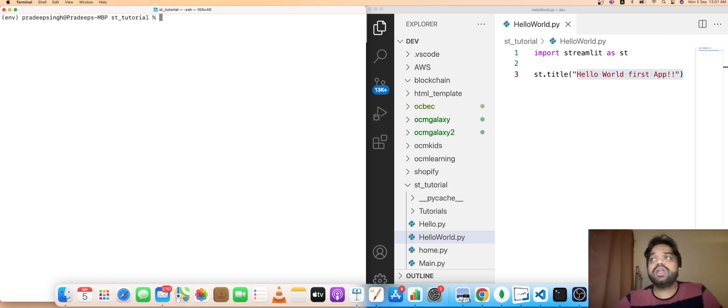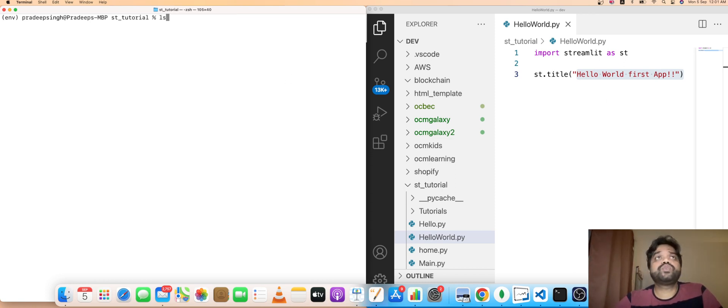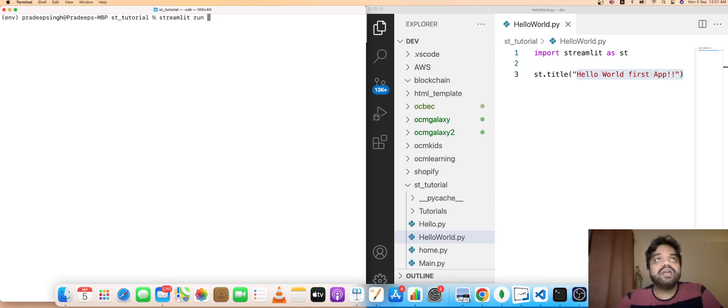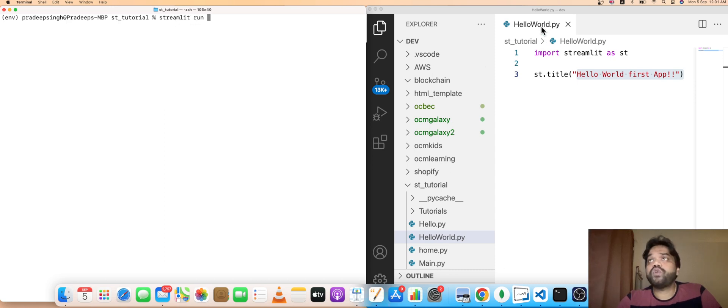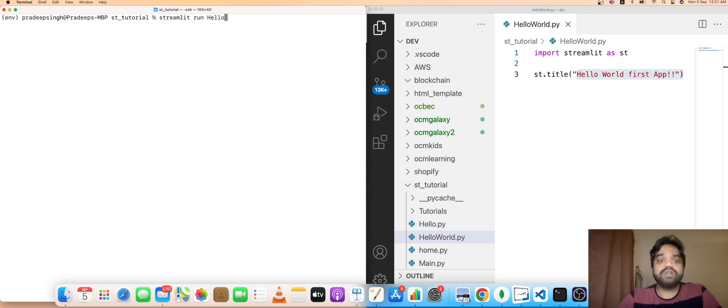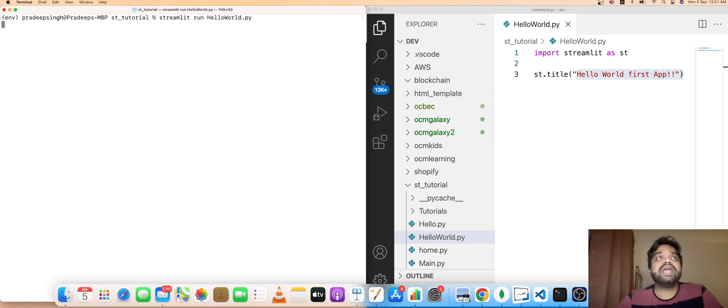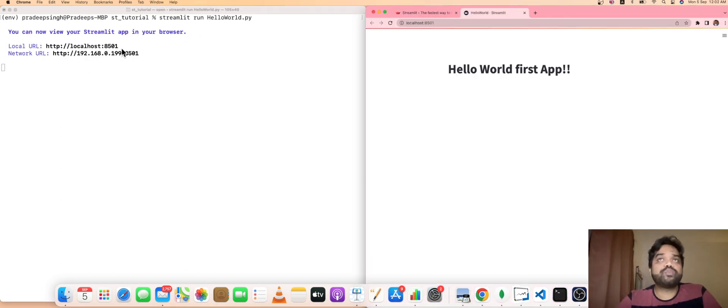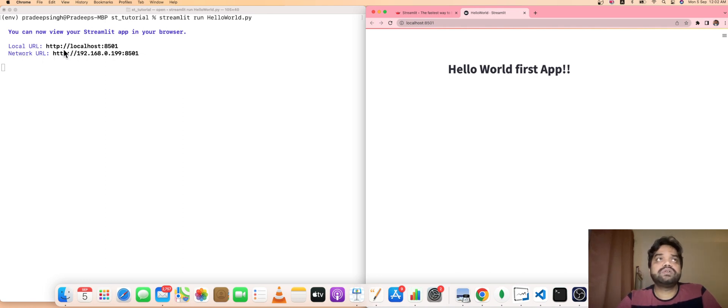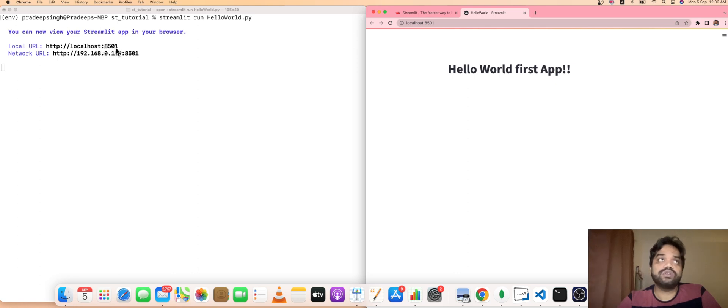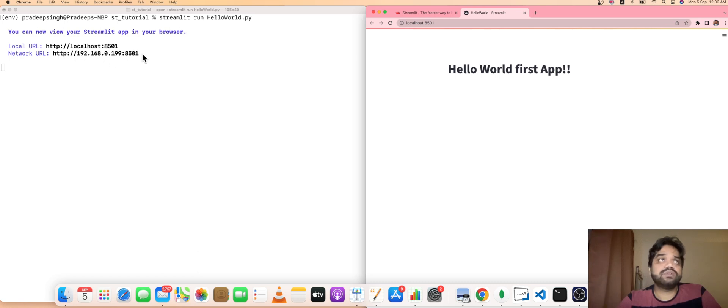Now I'm going to execute this first program. To execute the program, what is the command? Streamlit run, and which program you are going to run: hello_world.py. Then type that one. It will execute your program and deploy your project locally. The local URL is http://localhost:8501, it is running on port 8501. The network URL is based on your IP address as well.